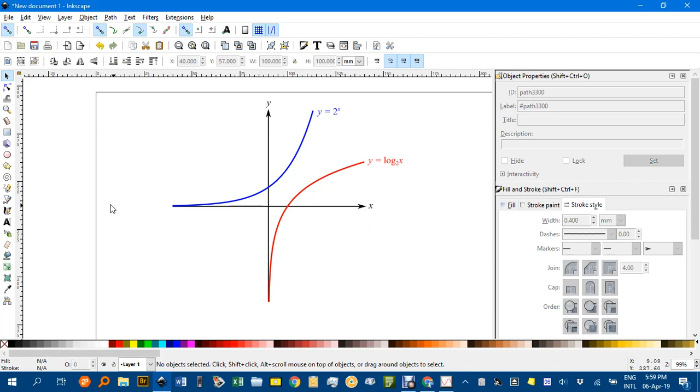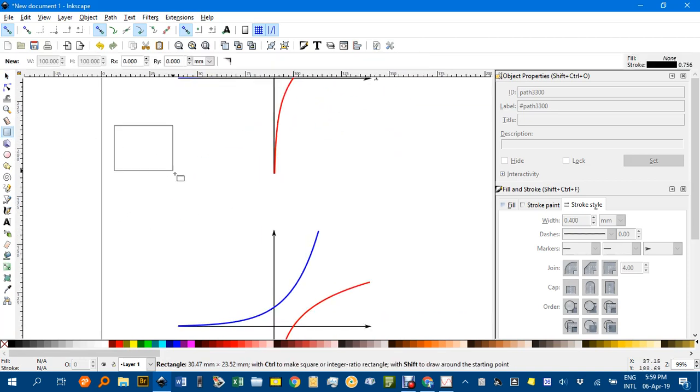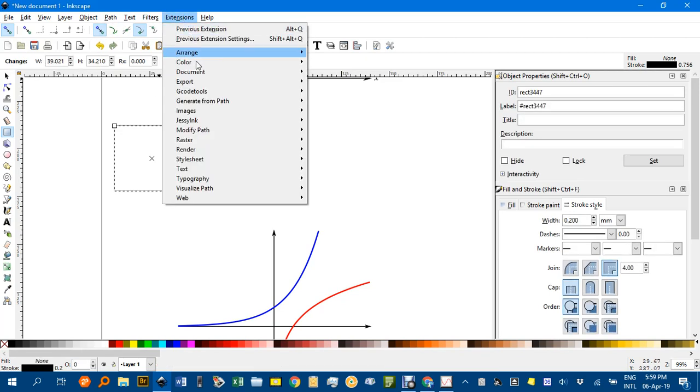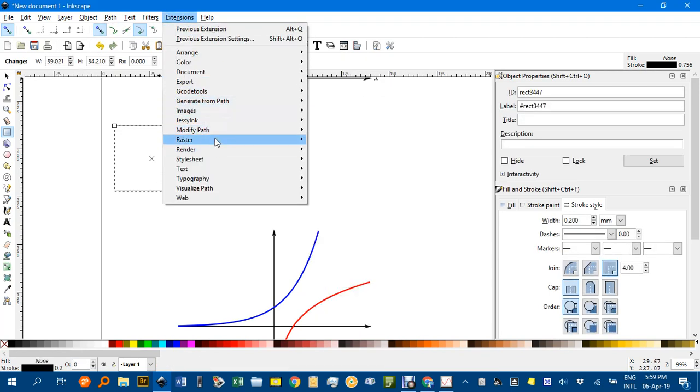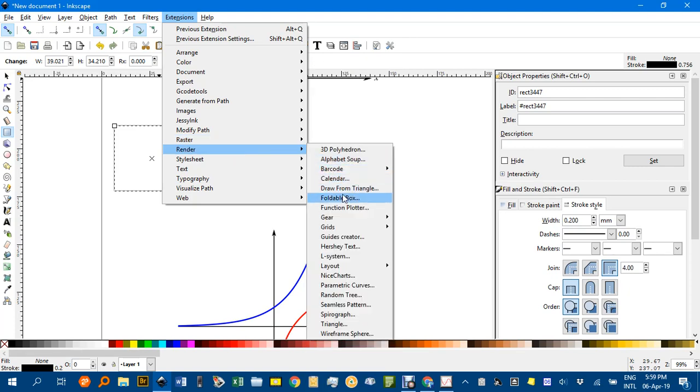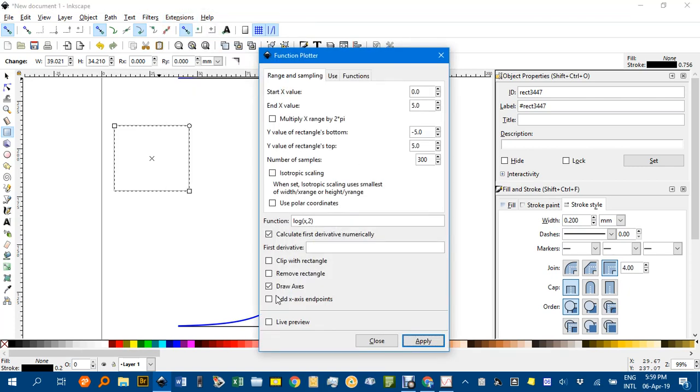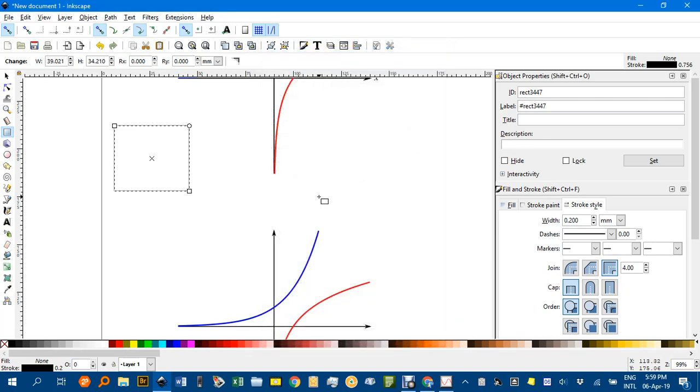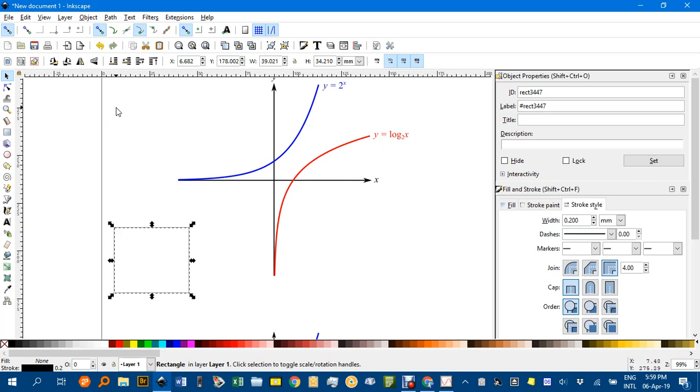Just to go into a rectangle, I'll just open up any rectangle and Extensions, Function Plotter again. Render, Function Plotter. I should have taken the tick out of Draw Axis a second time so I didn't have to delete the axes. Take that tick out there anyway. I'll leave it there for the moment. Close it without doing anything.